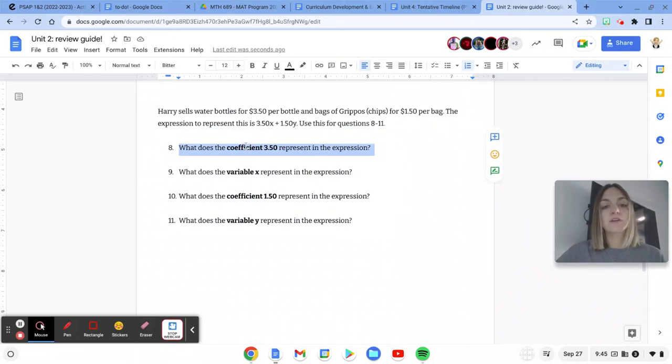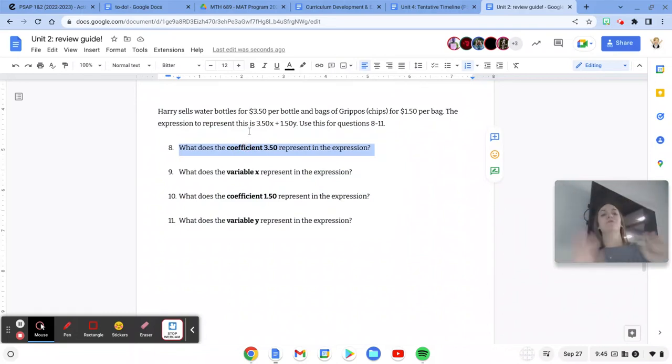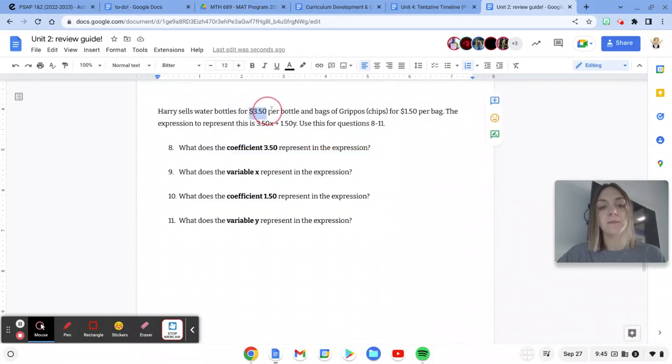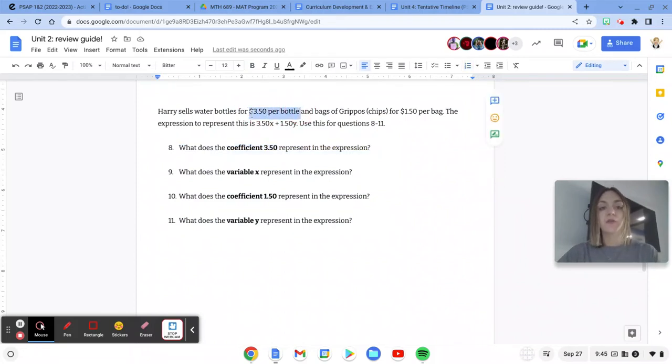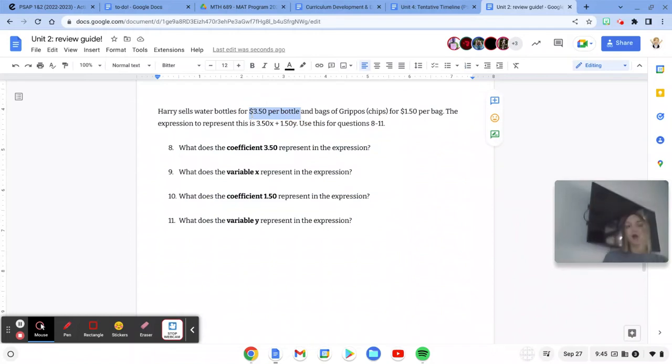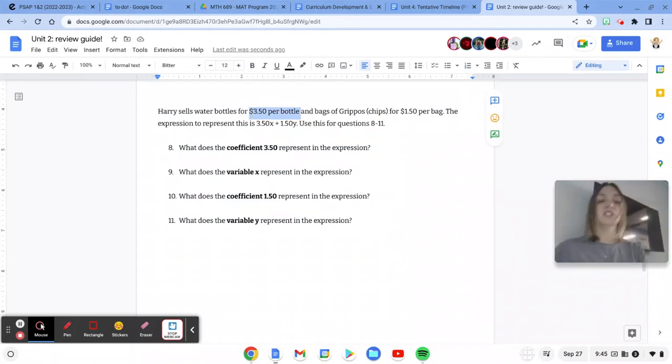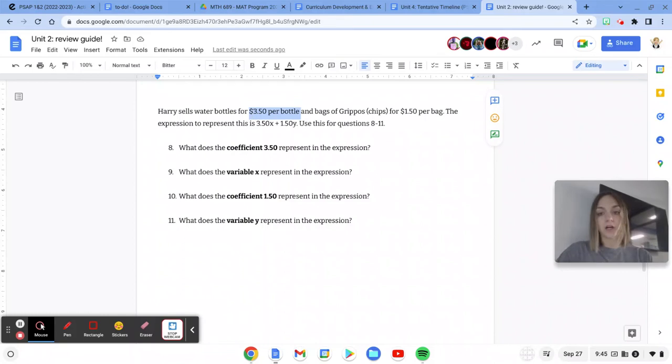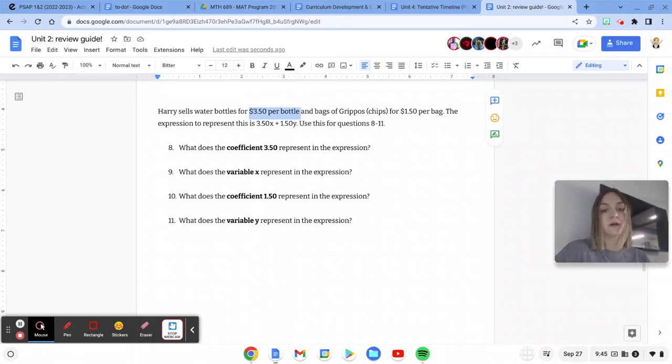What does the coefficient 350 represent? So what I'm going to do is look in the problem and I see $3.50 per bottle. So 350 is telling me how much he earns, or how much he sells each water bottle for. 350 is how much he sells each water bottle for.